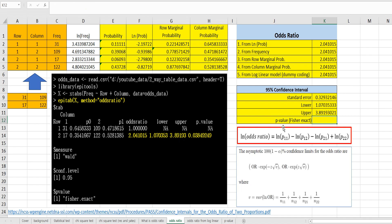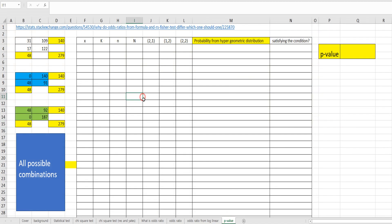Then the p-value from Fisher's exact method. As you can see, it uses the same data. In Fisher's exact test, we assume that these marginal totals (yellow cells) are fixed, and the cell counts are non-negative, which means equal to or greater than zero.